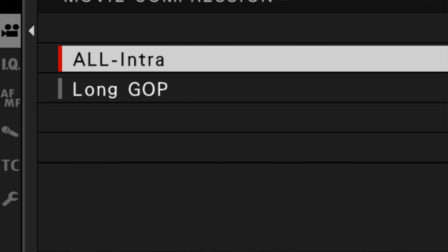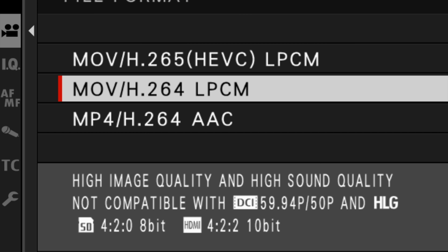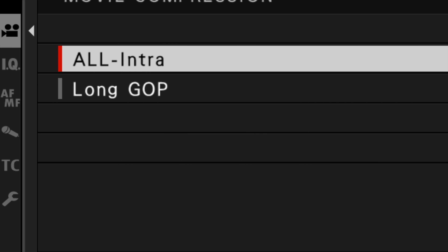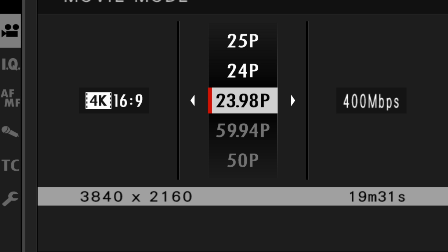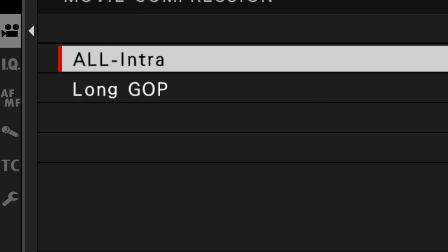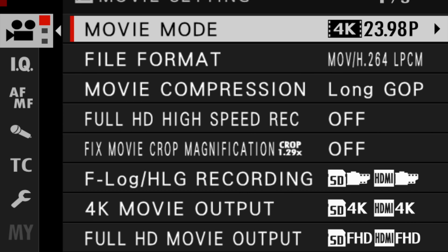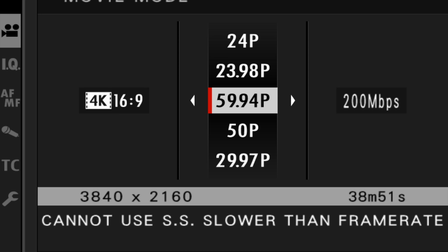Whether you choose long GOP or all intra compression, that will have an effect on what frame rate and other options that you can choose. For example, if I choose the H.264 codec in the MOV container and I choose all intra as my movie compression, I cannot shoot at 60 frames a second — it's grayed out. However, if I go back and change my movie compression to long GOP and go back into movie mode, now I can change it to 60 frames a second. It's enough to make your head spin.